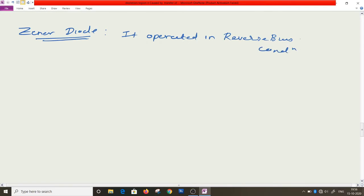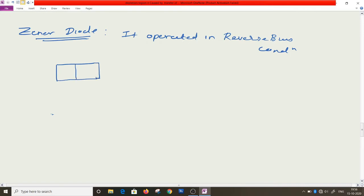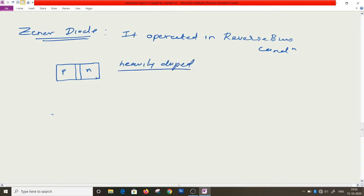The zener diode is a special purpose diode operated in reverse bias condition. In forward bias it acts like a normal diode, but its actual functioning is in reverse bias. The construction is simple — P-type and N-type materials — but note the very small depletion region width, which indicates the zener diode is heavily doped.